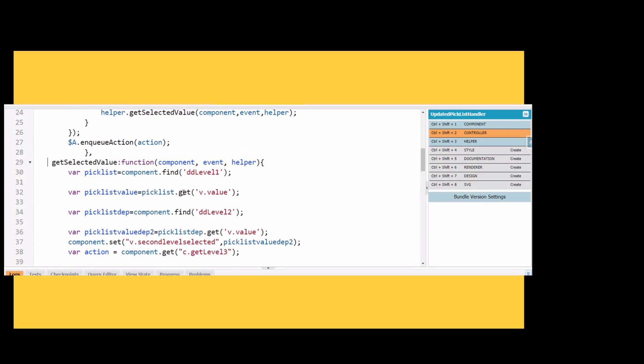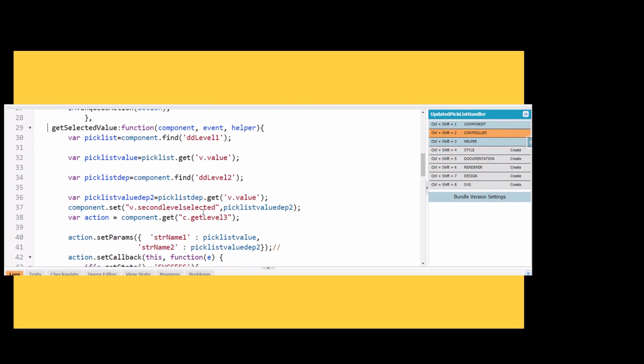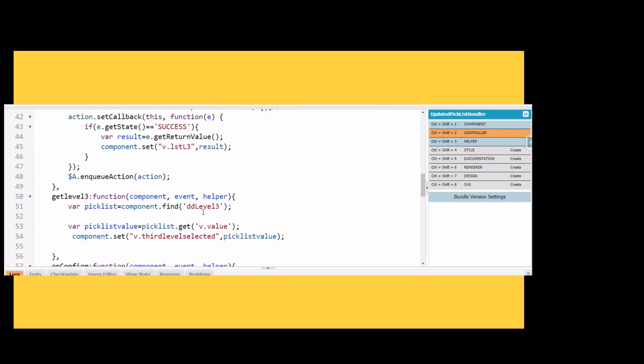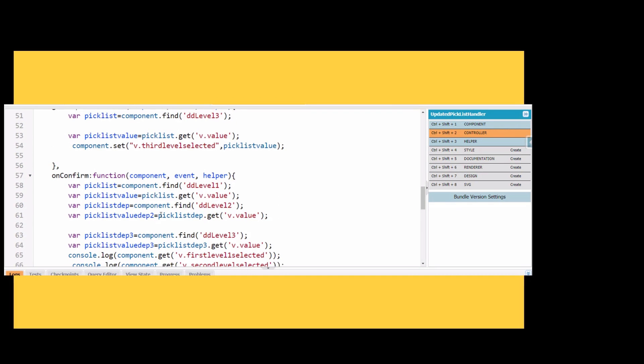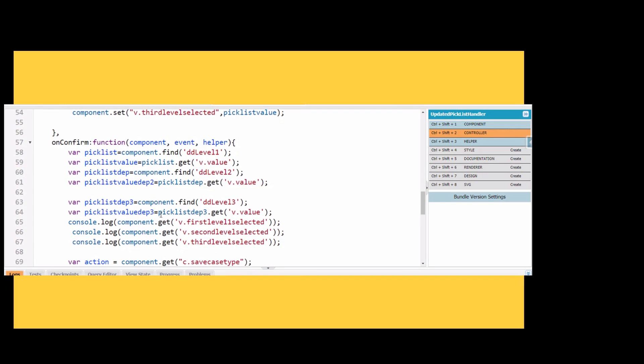We have also added one more get level 3 function wherein we are finding the aura ID level 3, then getting the value, and simply setting the third level selected with this picklist value. In on confirm we have added three console logs just to see if first level selected, second level selected, and third level selected are working. We will see in the console log if we are actually able to get these levels or not.